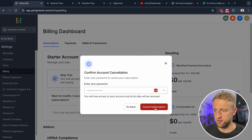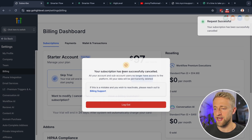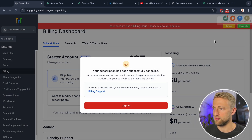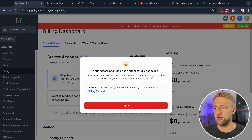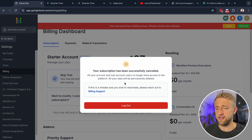It does seem like you have to type in your password one more time. Hit 'Cancel Subscription,' and once you have your password entered, your subscription has been successfully cancelled. All your account and sub-account users no longer have access to the platform, and all your data will be permanently deleted.